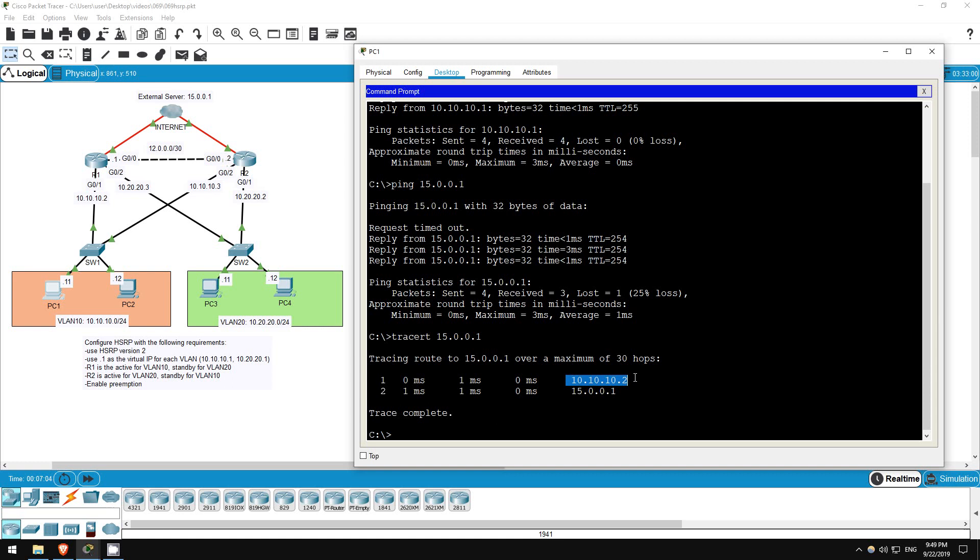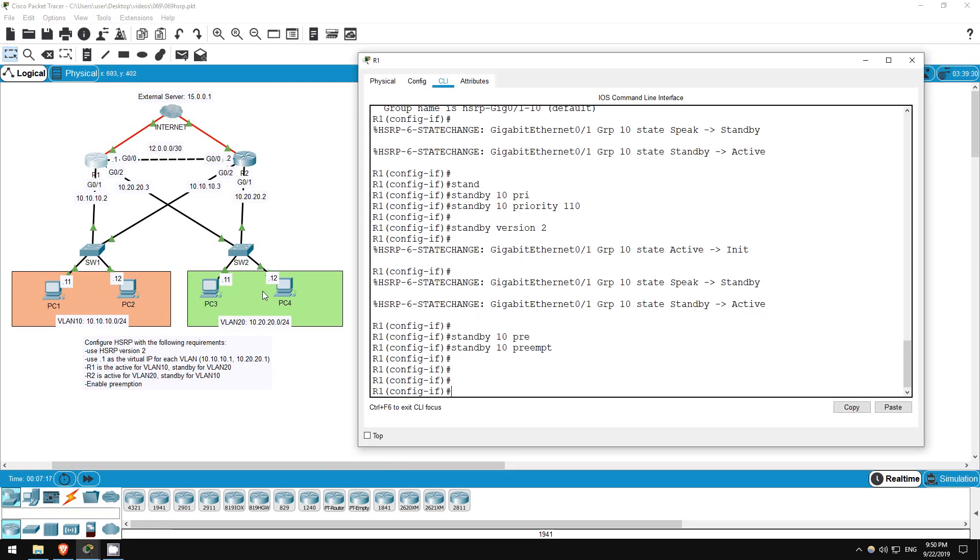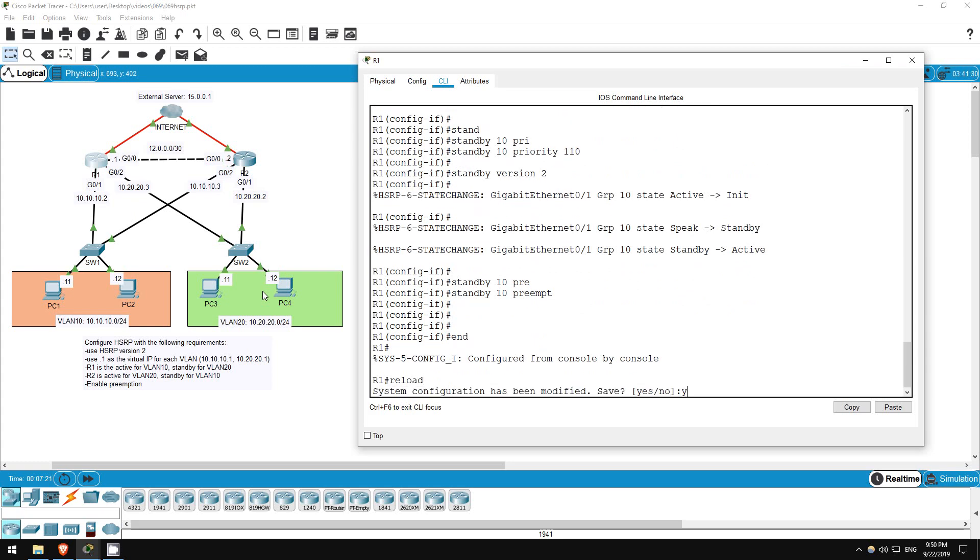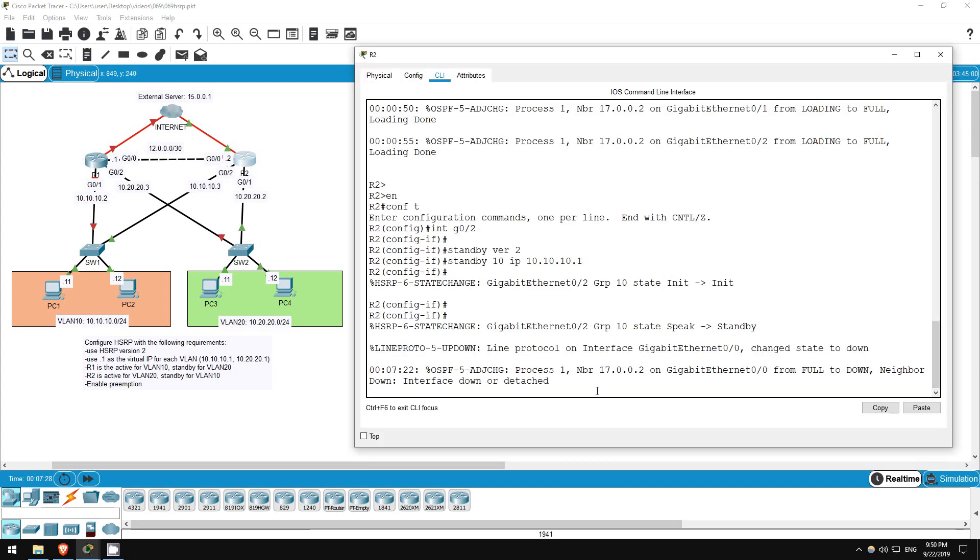Traceroute 15.0.0.1. As you can see, traceroute shows R1's IP address, not the virtual IP address, so you can use it to confirm the path. Let's go do a reload on R1 and see if R2 takes over. End, reload.